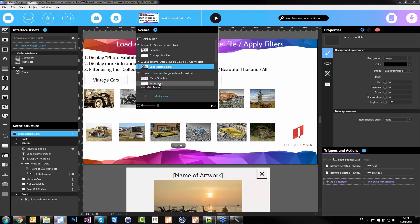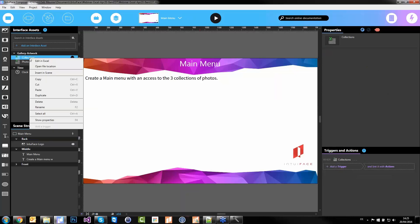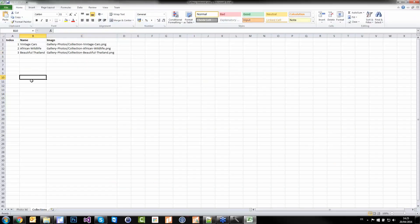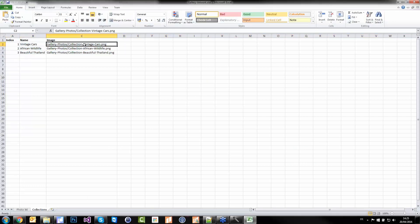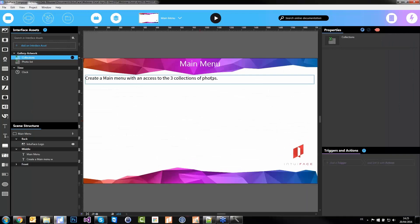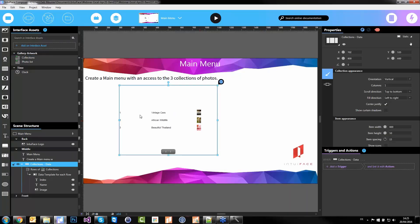Let's start with the main menu. Remember I had two sheets in my Excel file. If I look at the second one, it's the list of my collections — just a name and a poster photo that represents the collection. To create my menu, I'll use this second data source. If I drag and drop the collections here, I have three elements: vintage cars, wildlife, and Thailand.